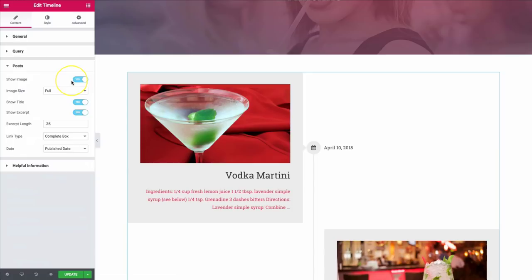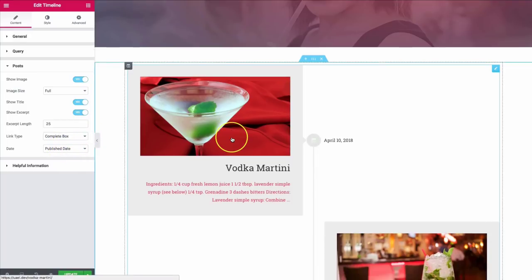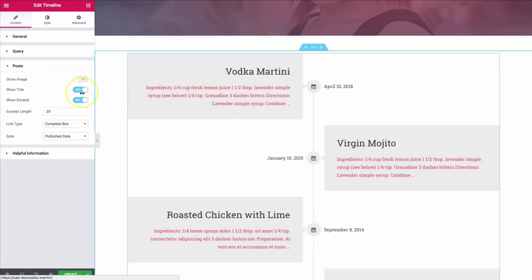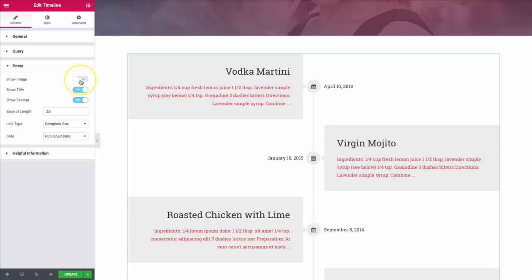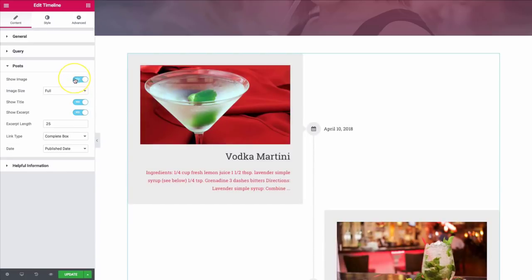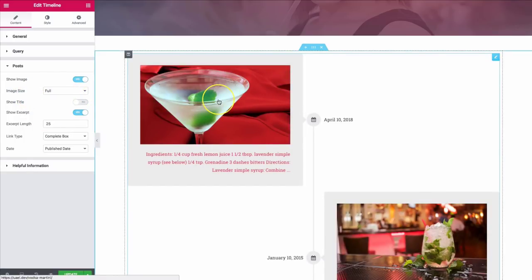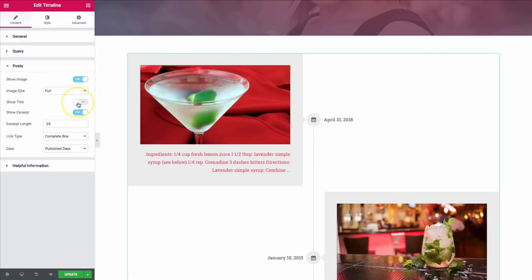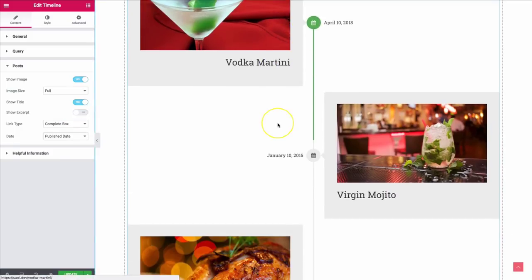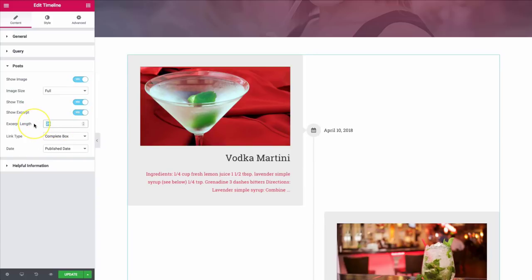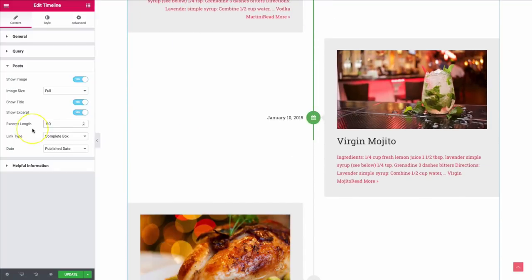Under the posts settings, we can show the image, determine the image size, toggle titles, excerpts, links, and dates. The show image option can be turned on or off to save load time or space. When the image is on, we can choose custom, full, or other size options. The title can be turned on or off — for example, if your image already contains the title. We can also show or hide the excerpt and determine its length using the excerpt length setting.